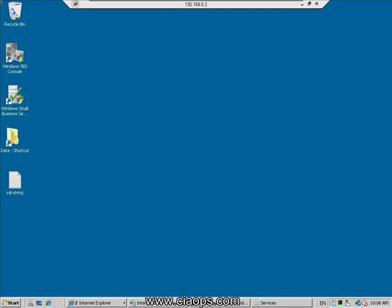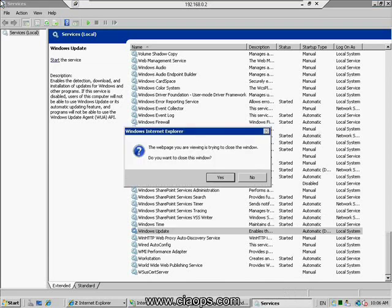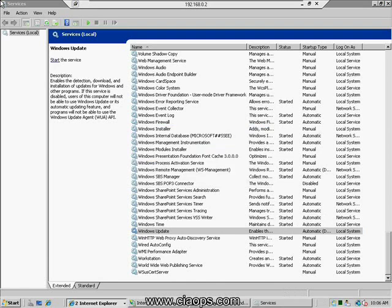As mentioned, SharePoint has a number of dependencies, the first being Windows Server. Looking at the services in Windows Server, you'll notice it has already installed the Windows Internal Database, known as Microsoft ##SSEE. This is the internal database SharePoint uses to store its content information. You'll also notice a number of Windows SharePoint Services that are installed and configured. If you are having issues with Windows SharePoint, the first thing to check is that these services are operational.